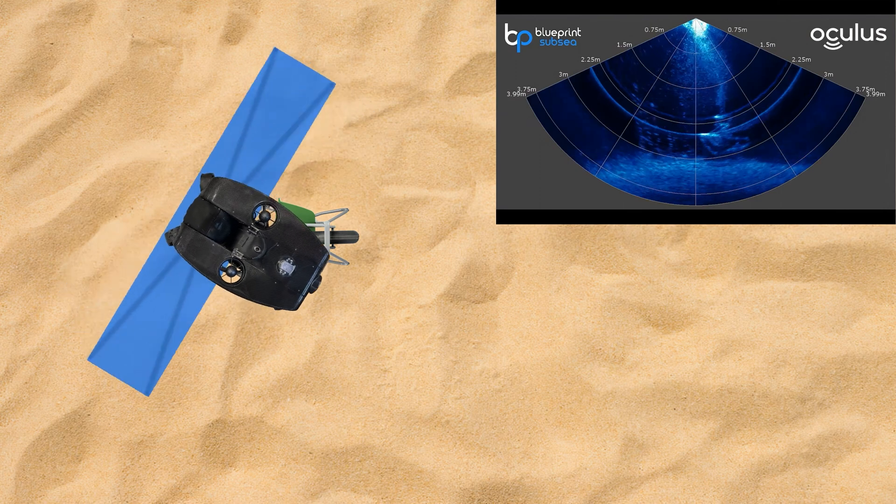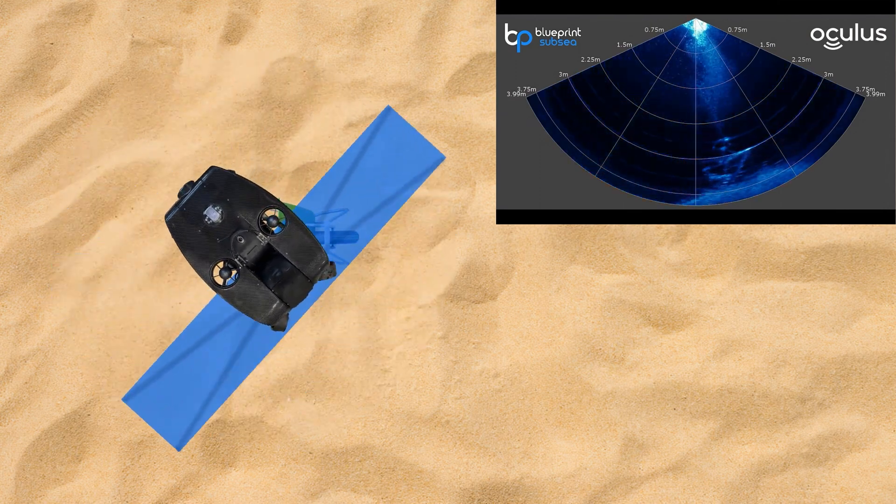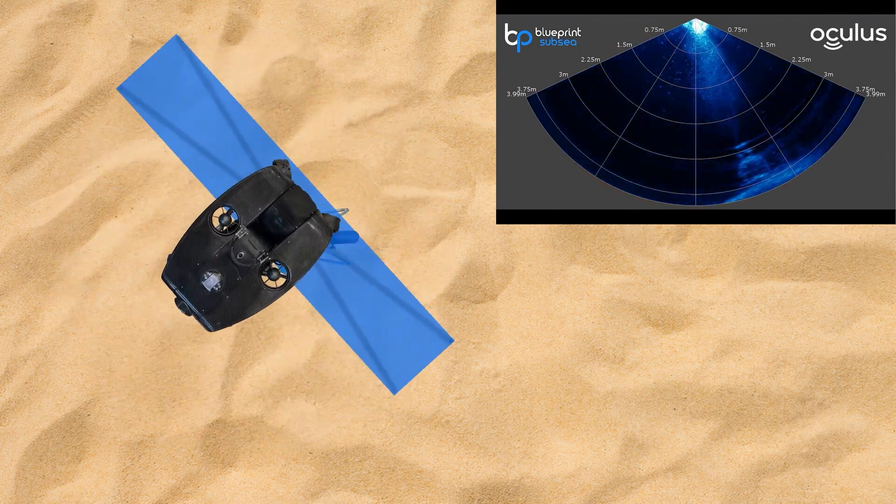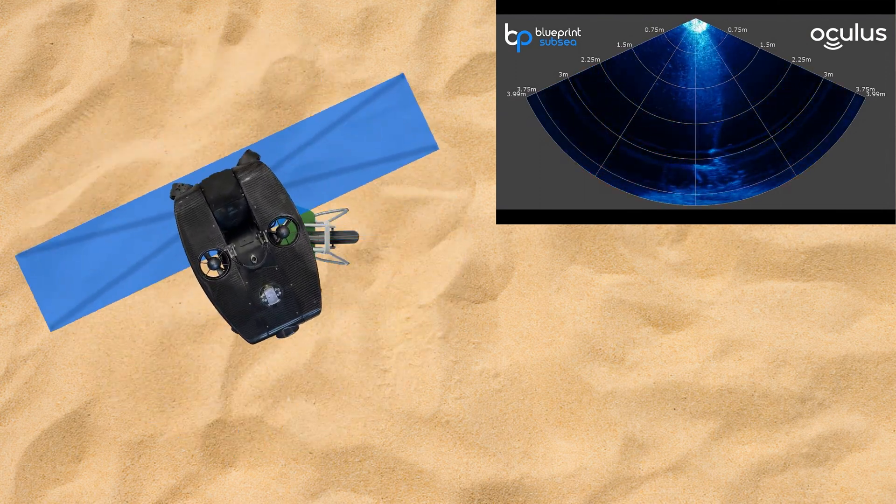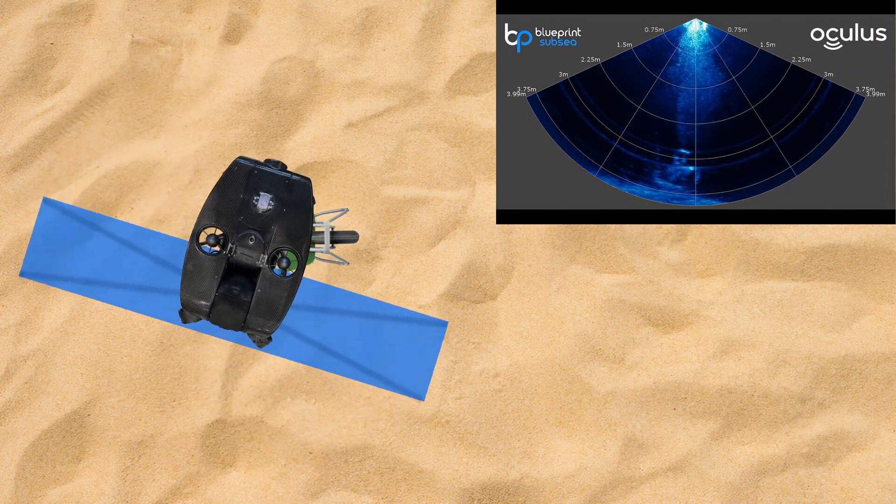As the ROV spins, we get a really good look at that three-dimensional or holographic style image that I was talking about earlier.